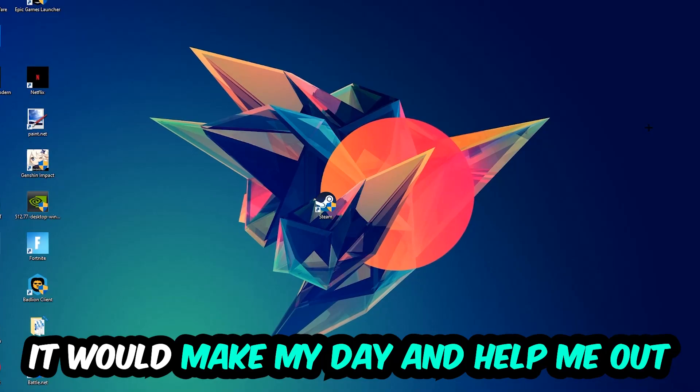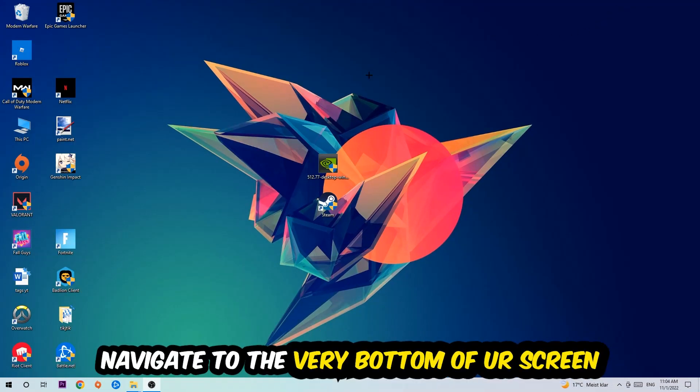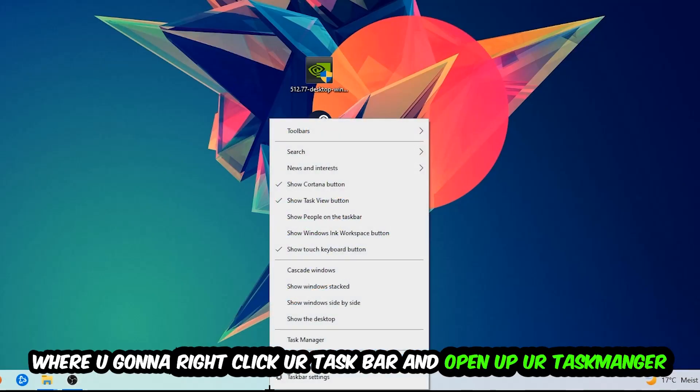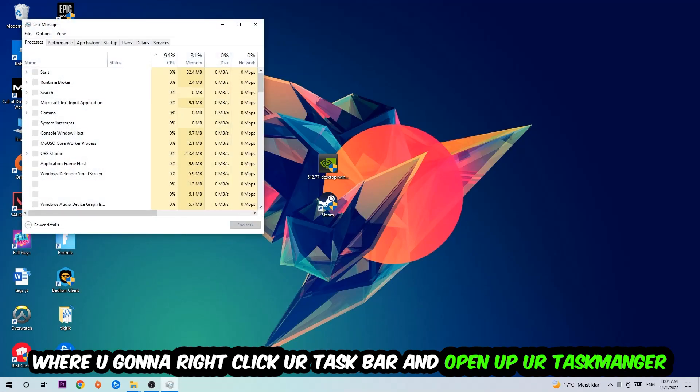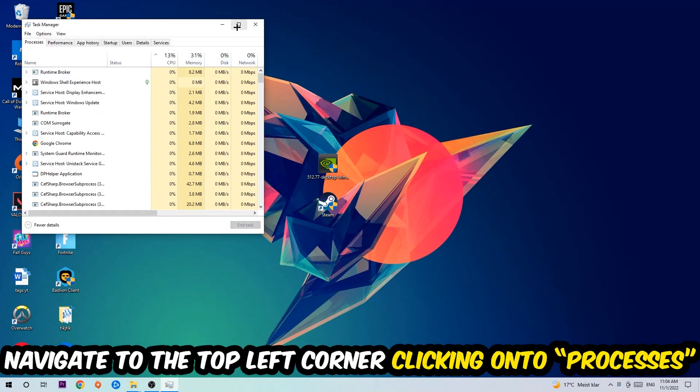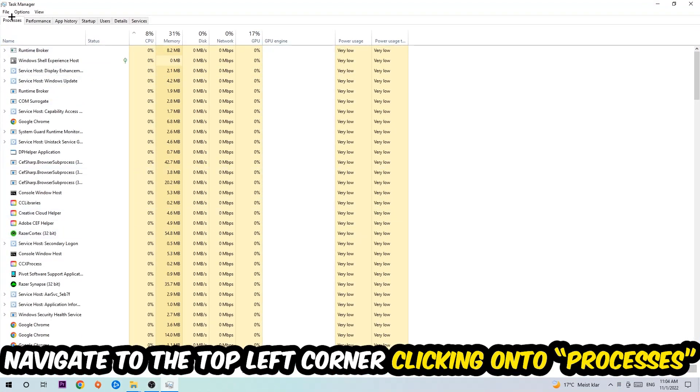So the first step I would recommend doing for everybody is going to be to navigate to the very bottom of your screen, right-click your taskbar and open up your Task Manager. Once the Task Manager pops up, I want you to navigate to the top left corner clicking onto Processes.